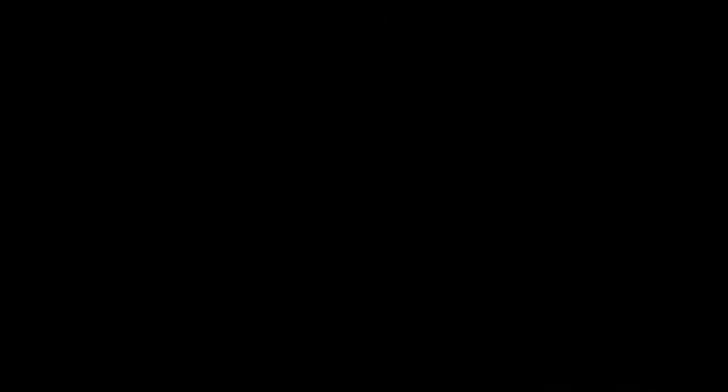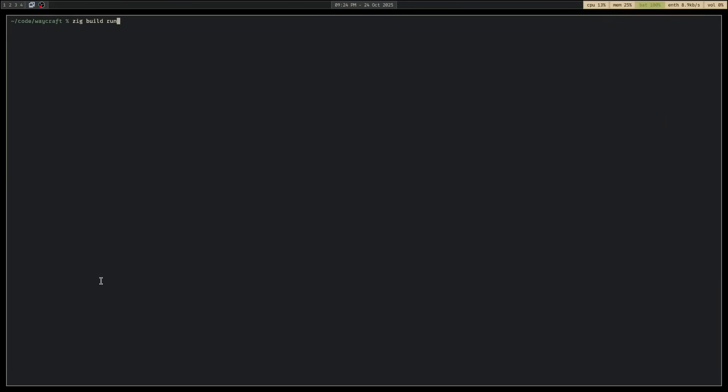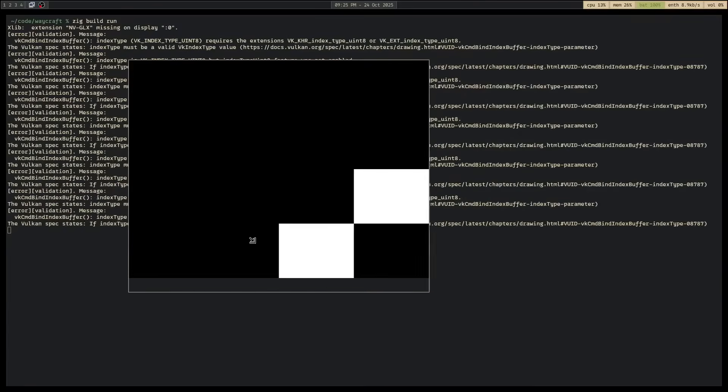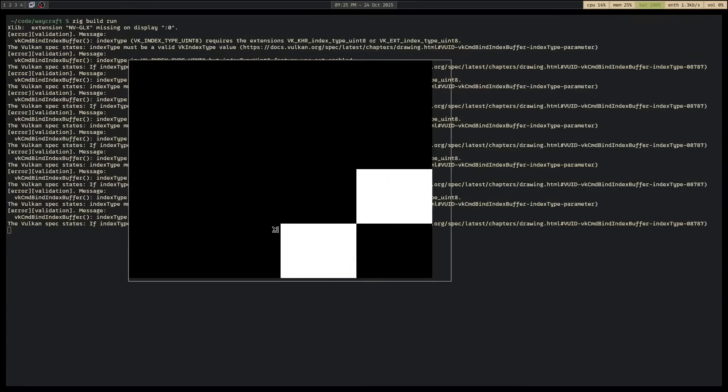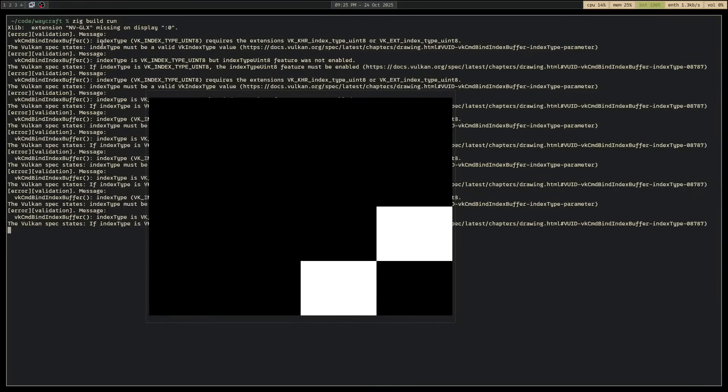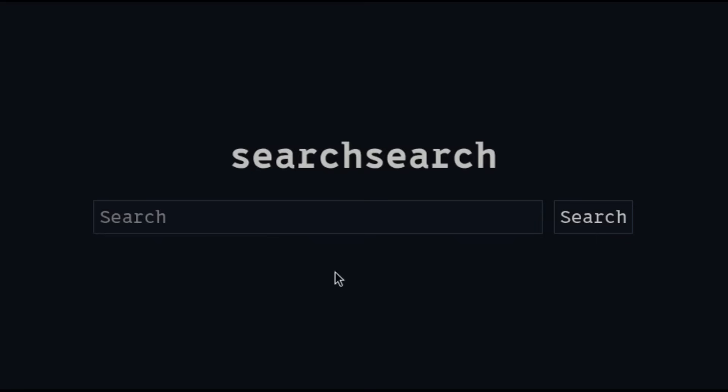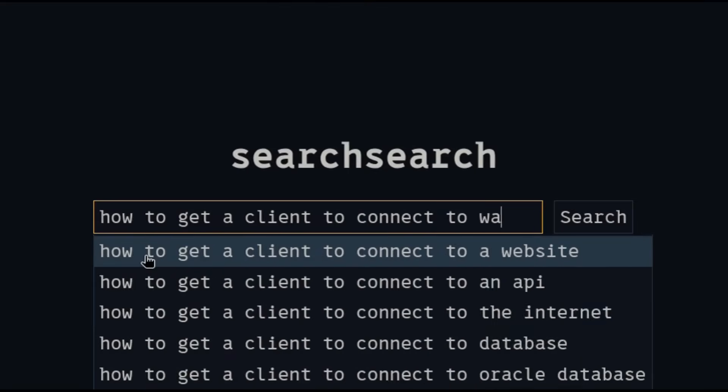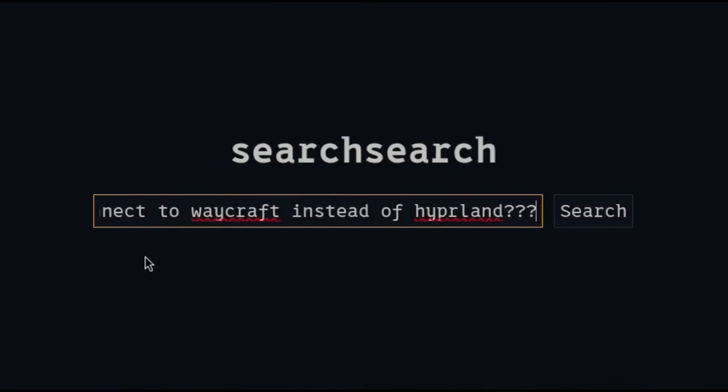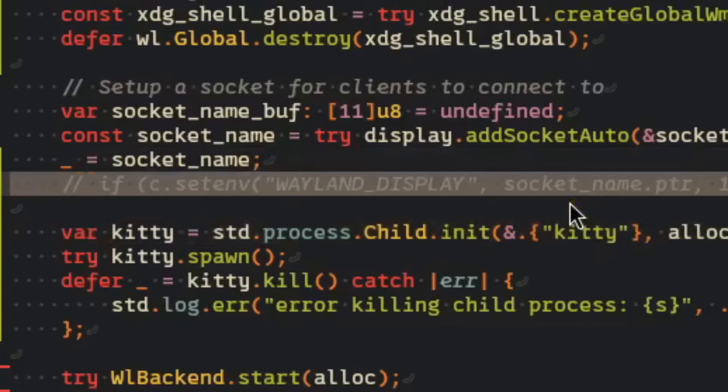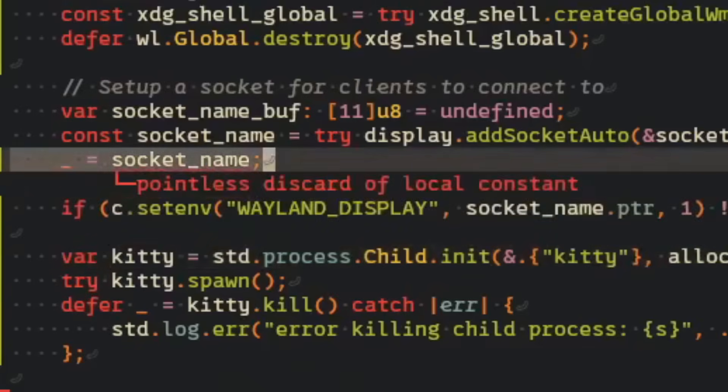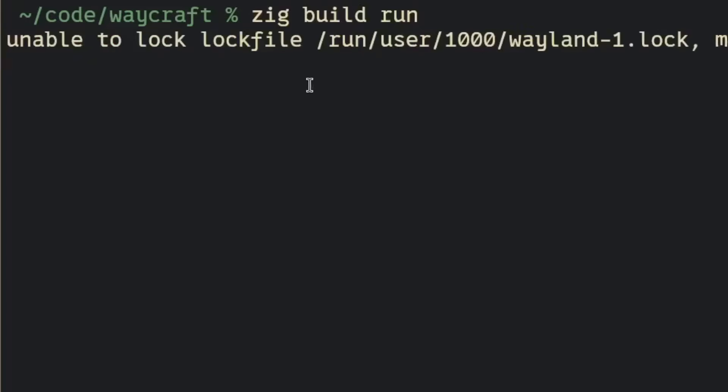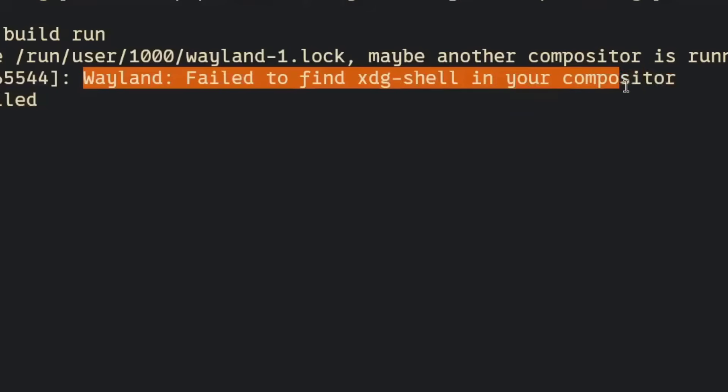Now that I have Vulcan set up, I can render a square for each client of my Wayland compositor, then attach a texture to each square, then update each texture with the client's output every frame. But I first have to figure out how to get a client to connect to Waycraft instead of Hyperland. I promptly discovered that I can set this environment variable, and now their client is complaining about a Wayland protocol that I haven't implemented yet, which indicates that it's using my compositor.